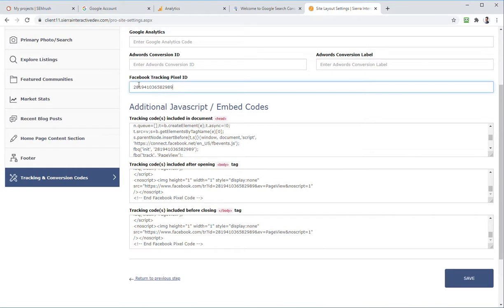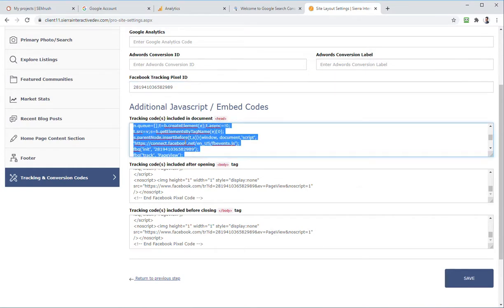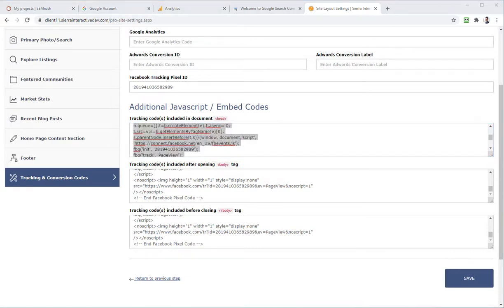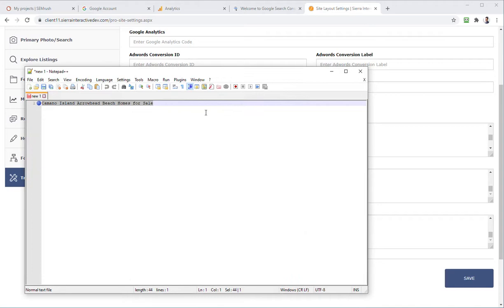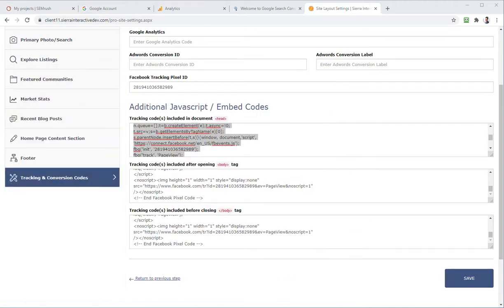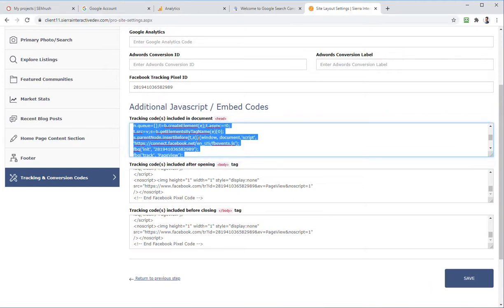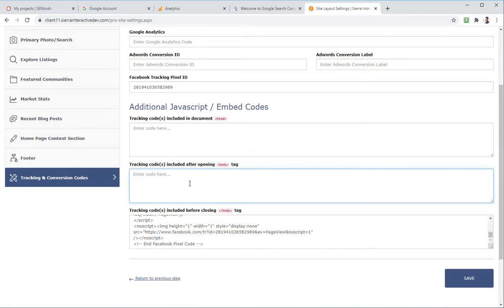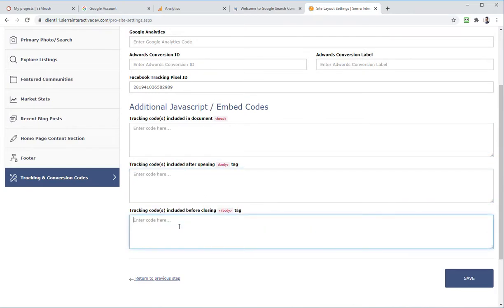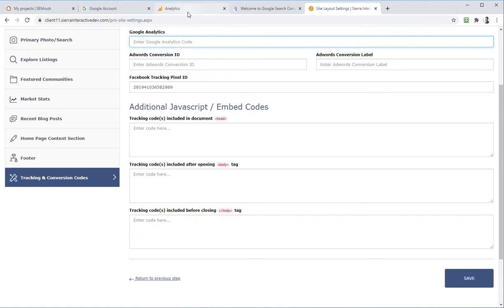Technically all of this Facebook pixel stuff can be removed because it's already added and that's all that's needed. I'm going to hit Ctrl+A and Ctrl+C on the other screen and paste it into Notepad just in case I'm wrong, but it's worked with Analytics before so I'm going to delete all of this. It doesn't need to be in three separate places — adding code to all three areas slows the site down because you're loading it three separate times.